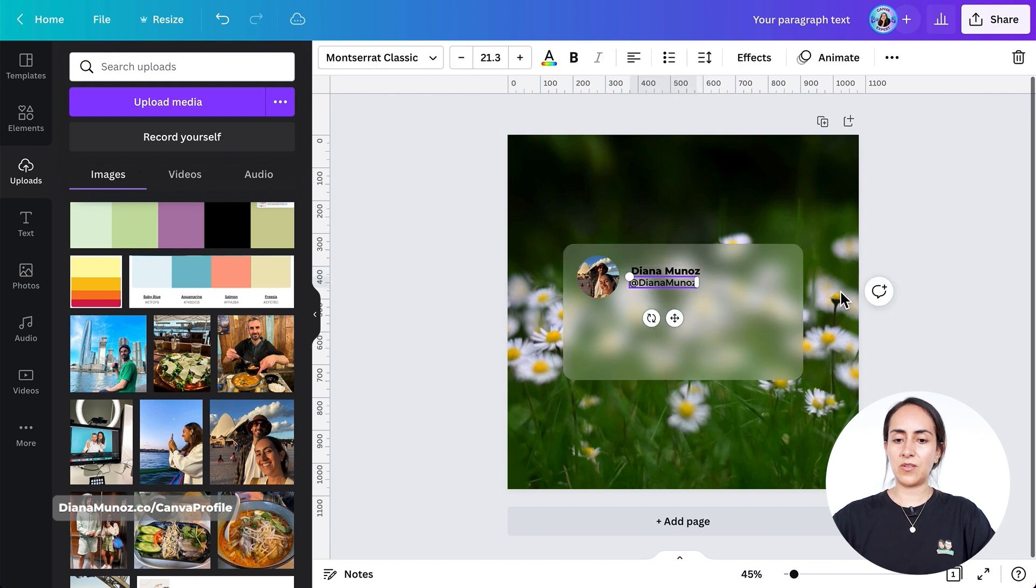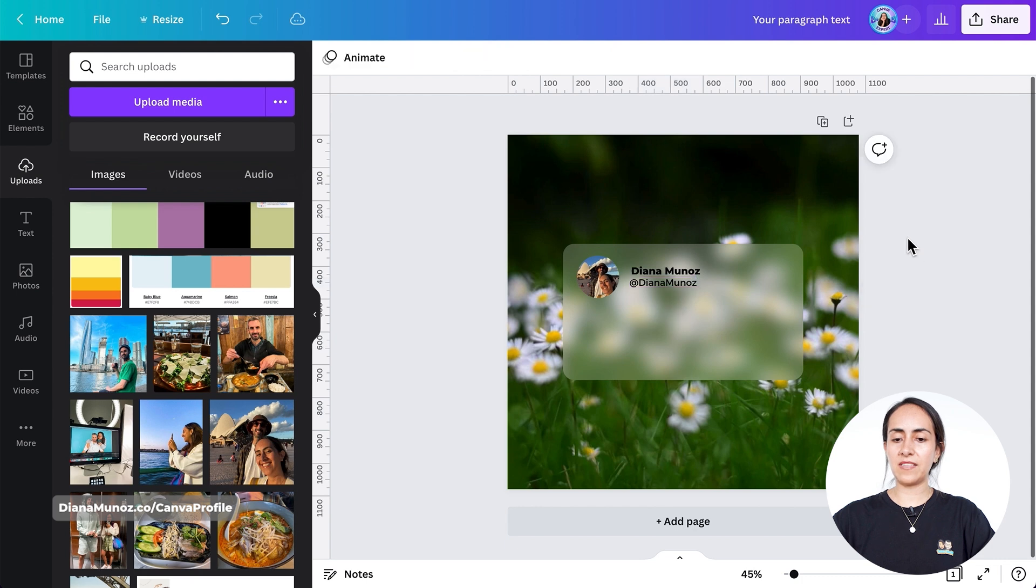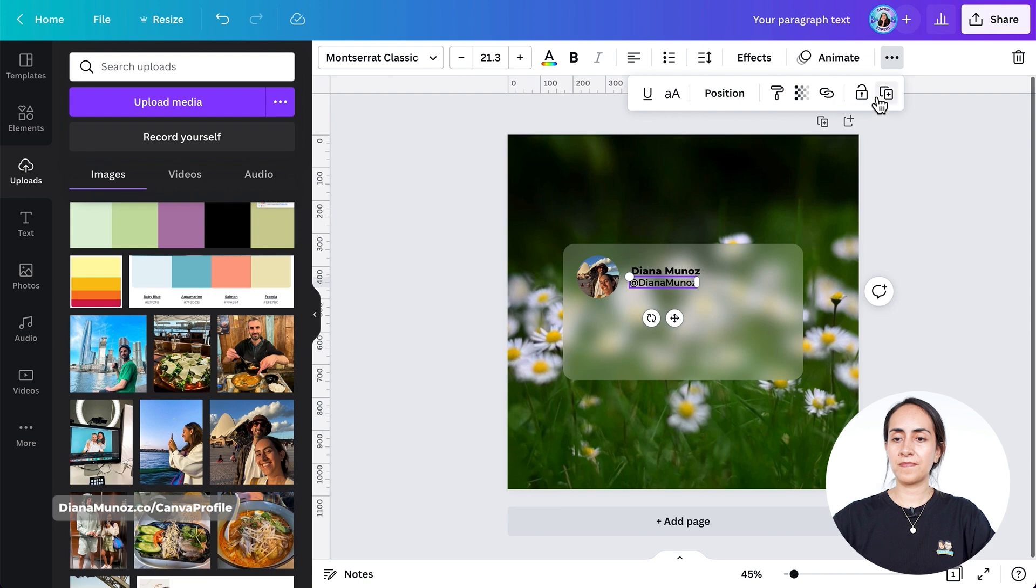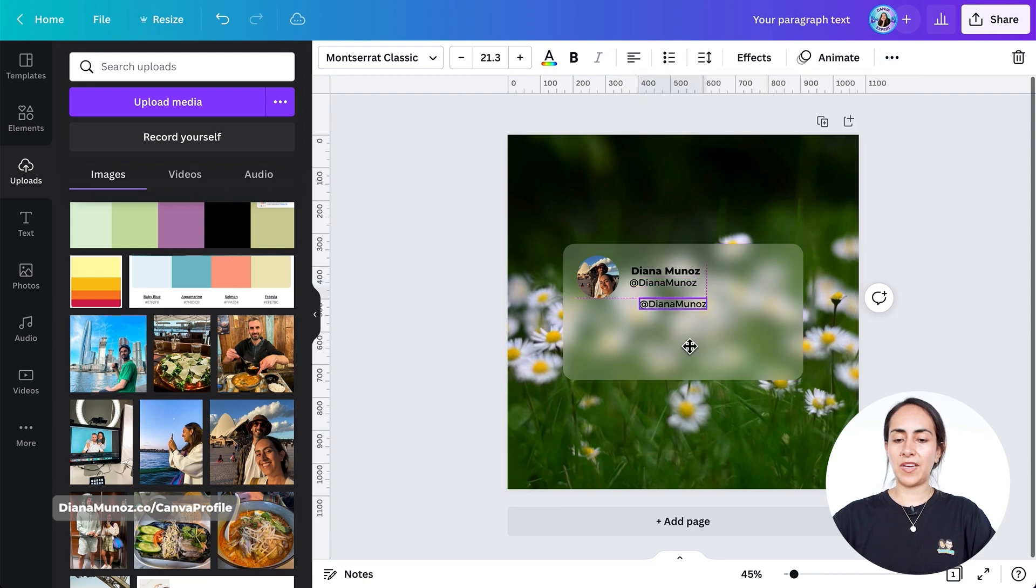Should look something like this. Now I'm just going to duplicate this text box again to add a quote.